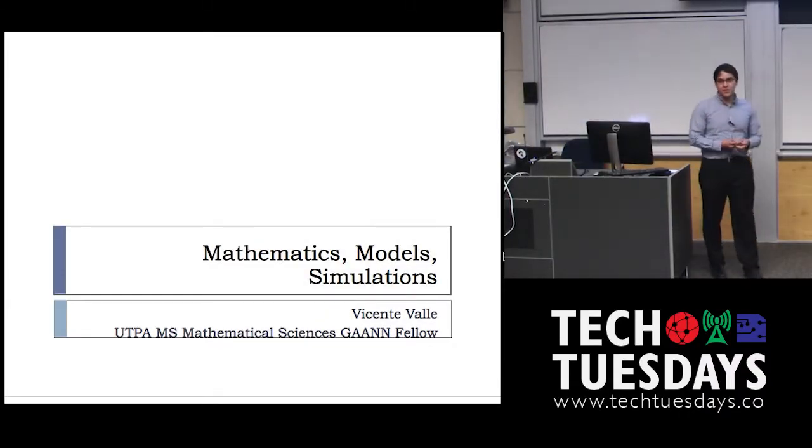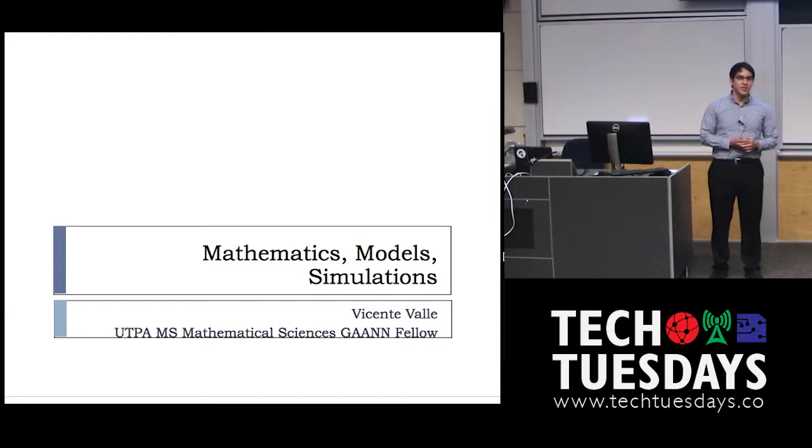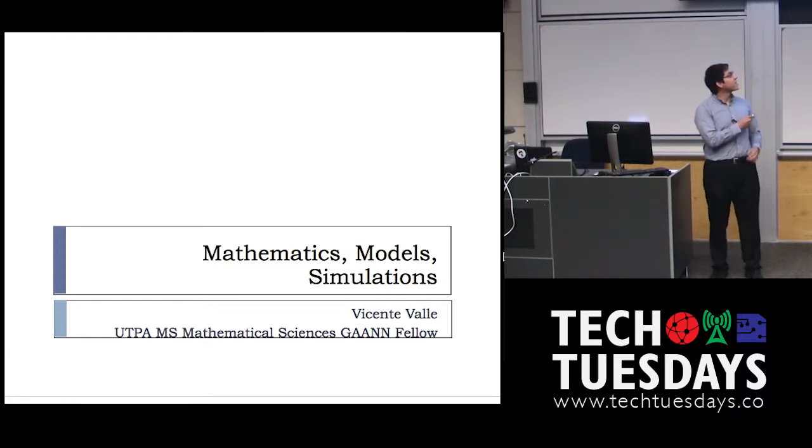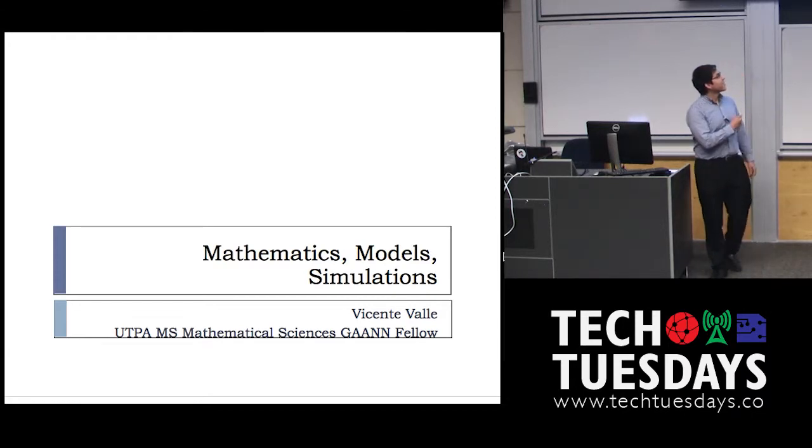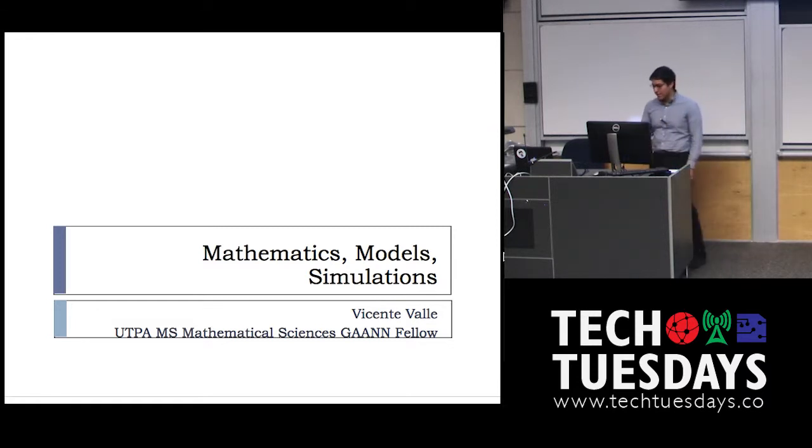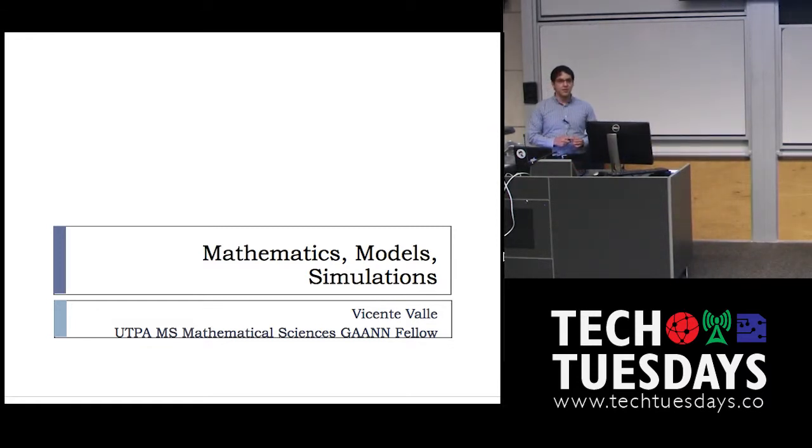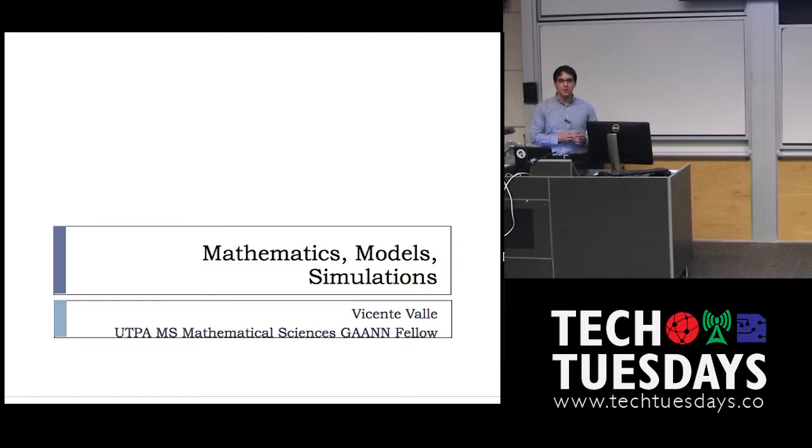Hello everyone, I'm Vicente Valle. I'm a master student here at the university. I am studying mathematics under a Piana fellowship. So you may know me from the initial talks of Tech Tuesdays. I'm one of the organizers.